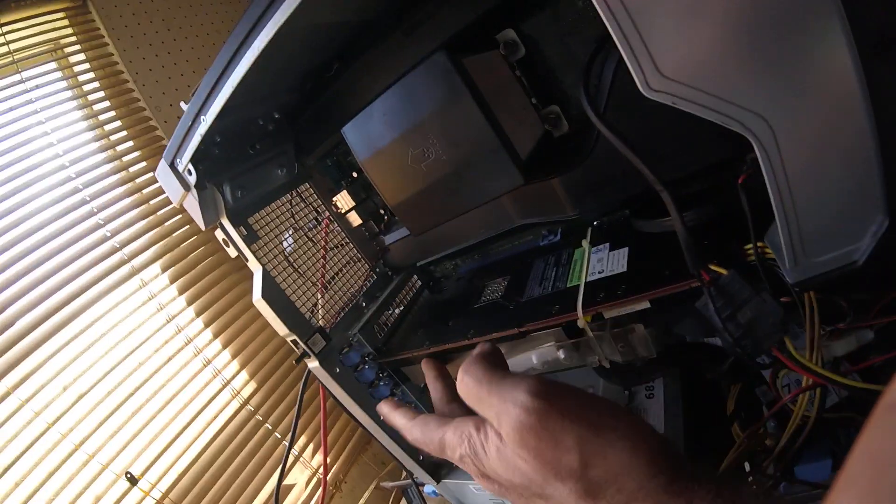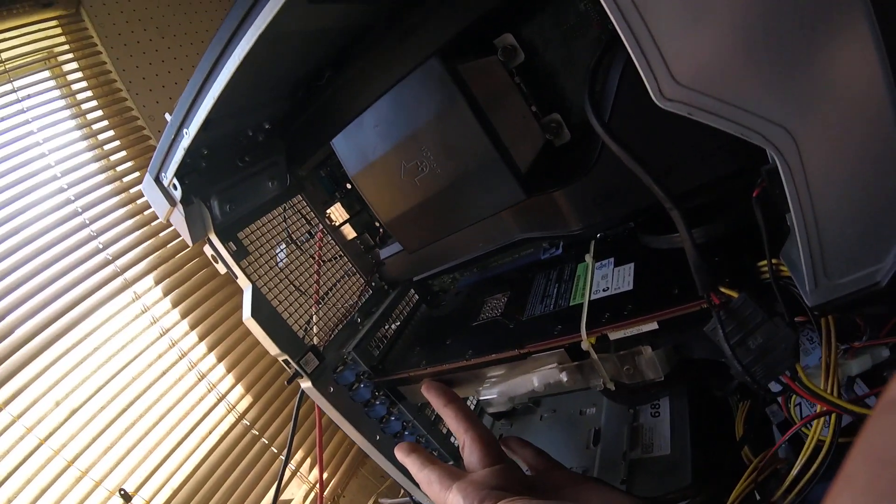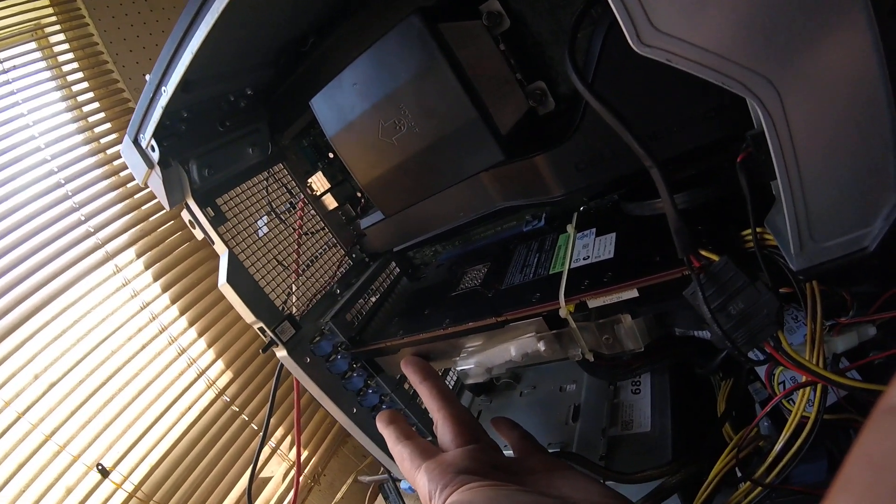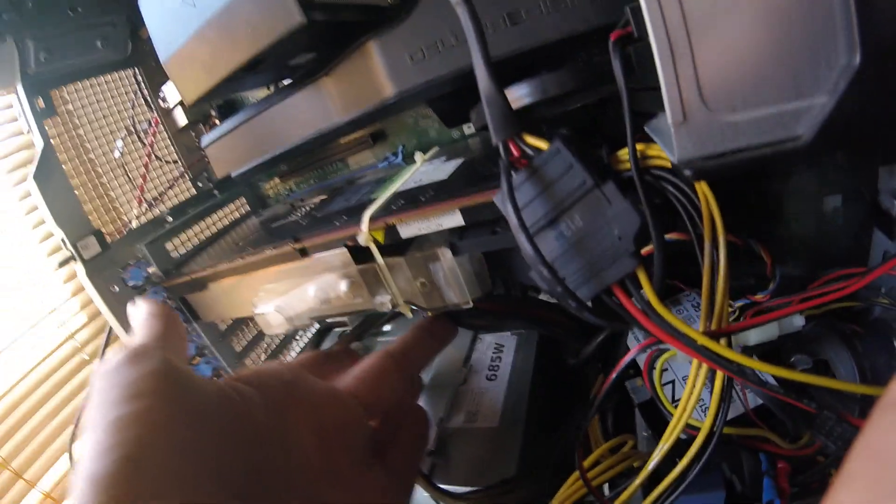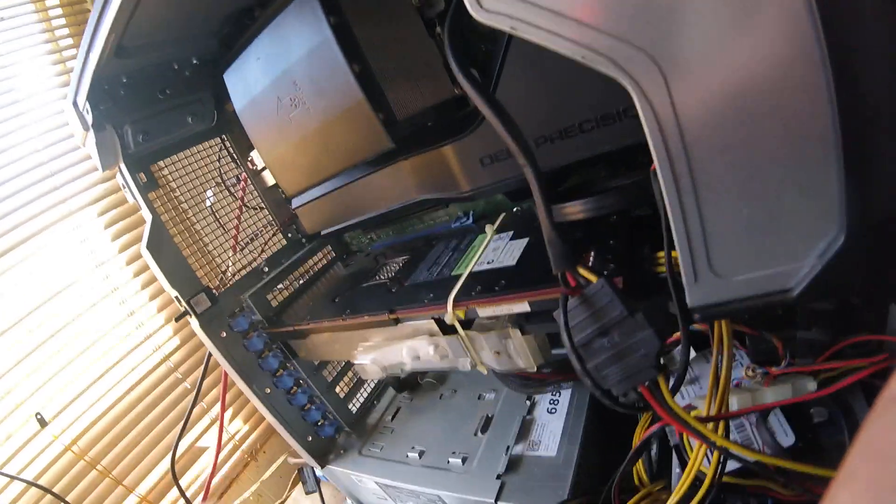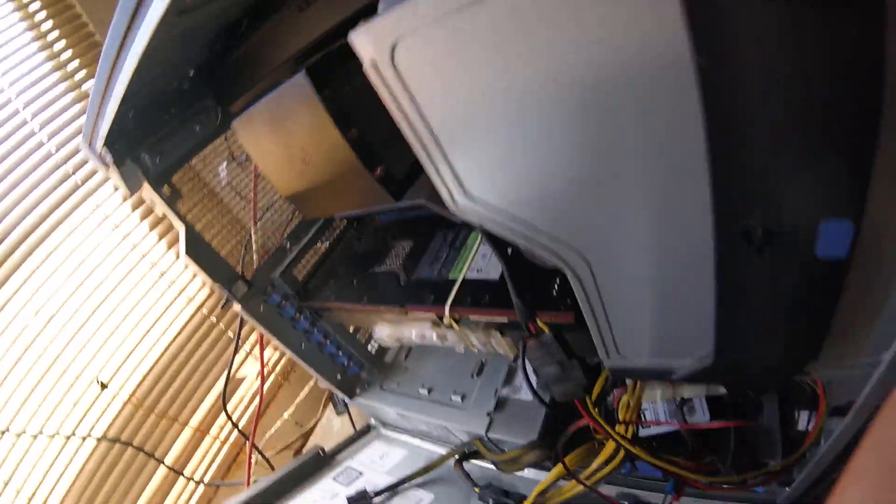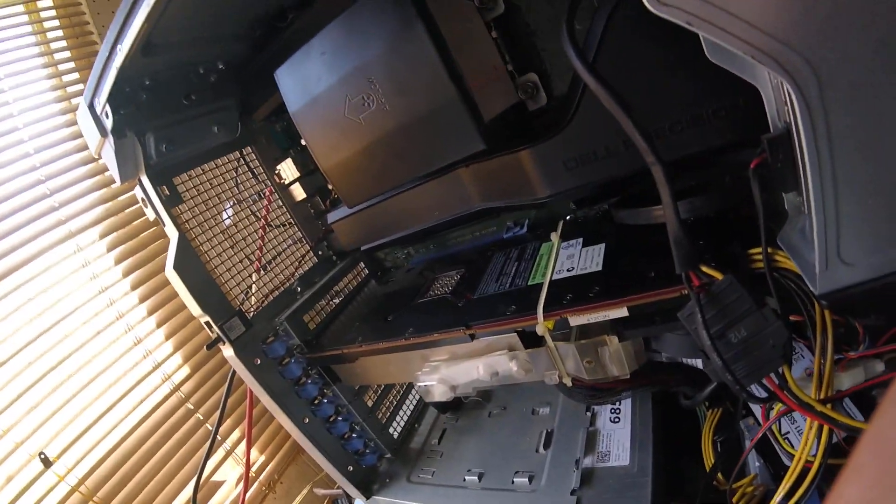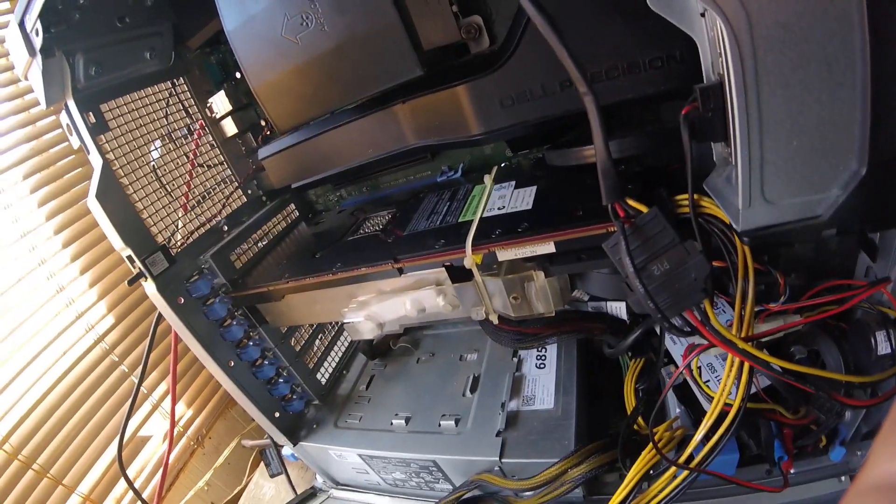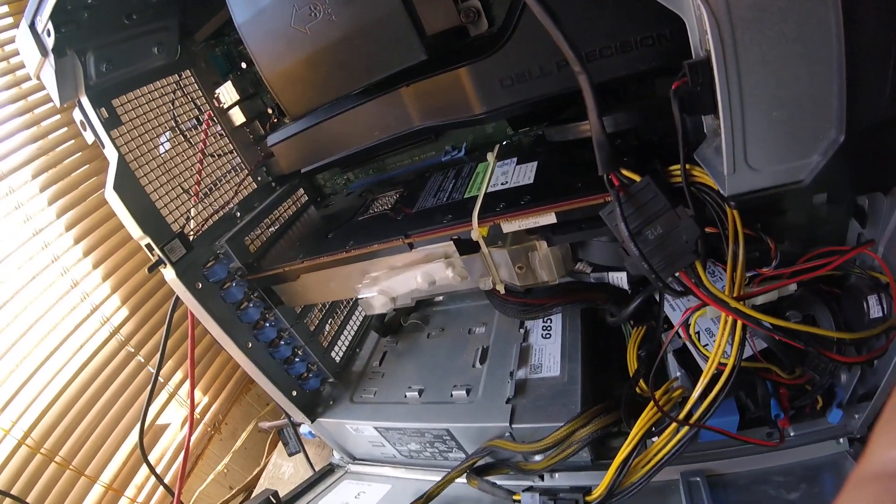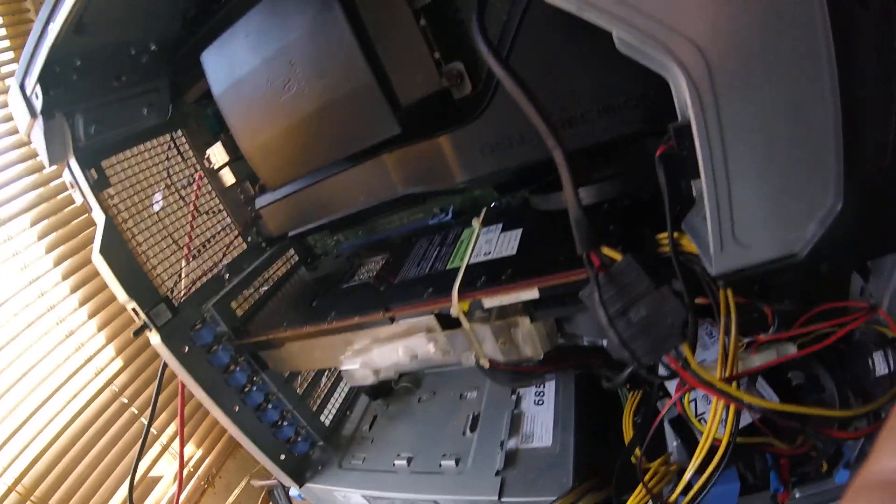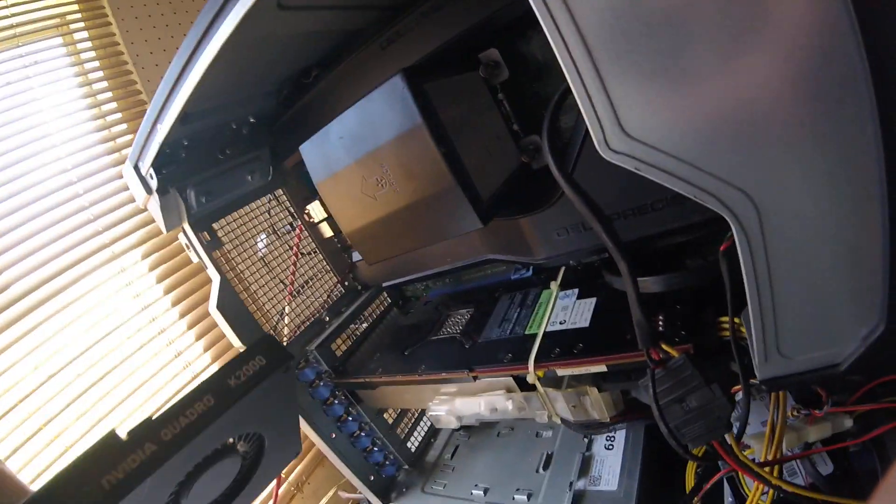For a server card like this - this is an AMD FirePro S9050 - I don't have enough power. I've only got a 685 watt power supply, so there's not enough to run my S10000 which requires 400 watts. This card only requires 200, actually two and a quarter.